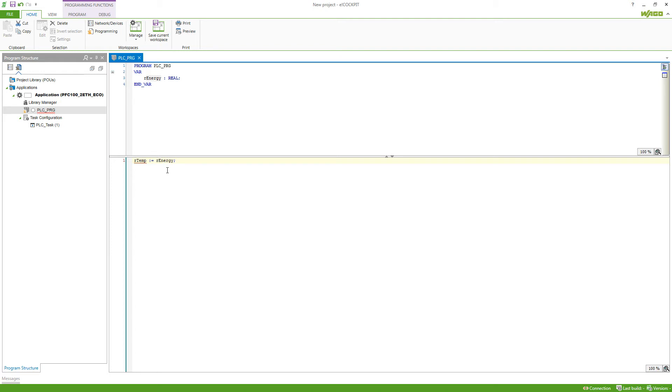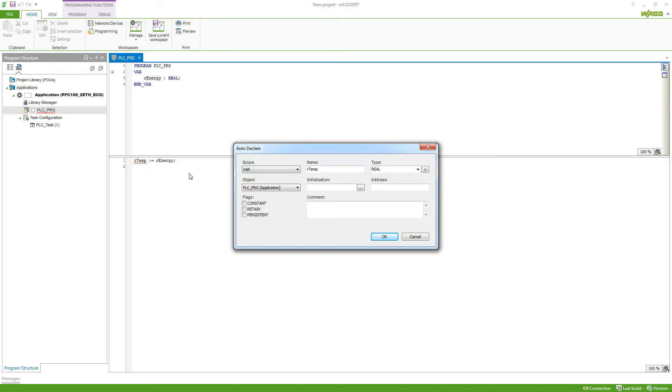Here we can see that rEnergy is already known and rTemp gives us the error identifier, rTemp is not defined. If we now leave this line, we'll get the autodeclare window and it will already put in some values. So the name, rTemp, which we just chose, and the type it identified as real because rEnergy is real. So this must be real as well.